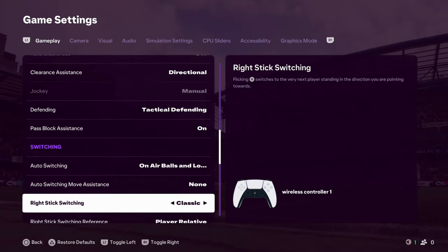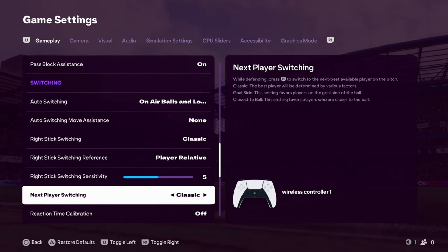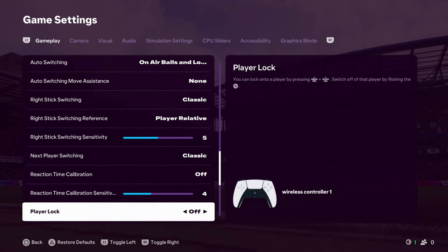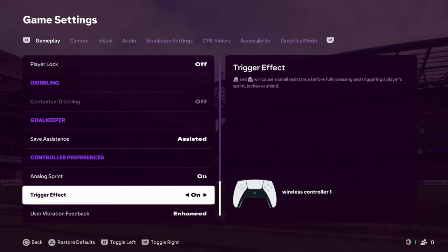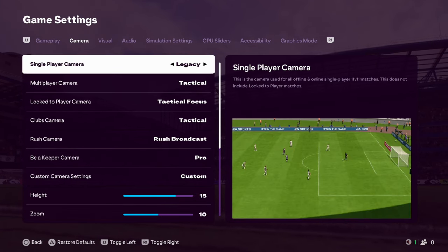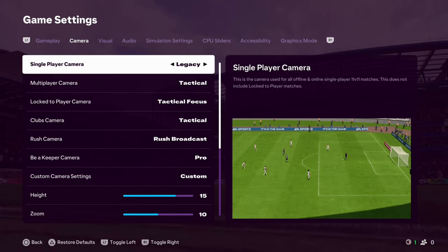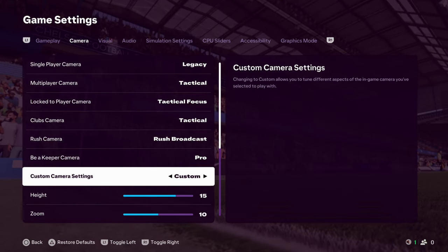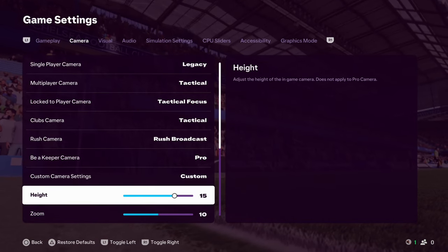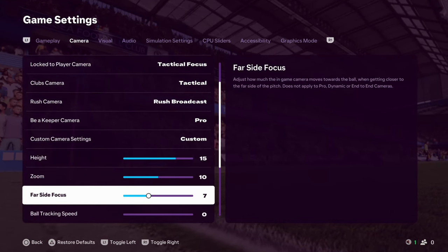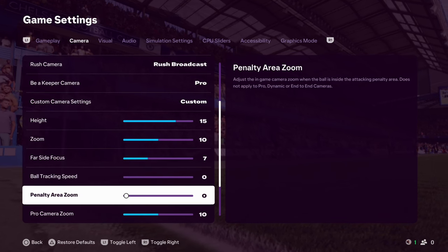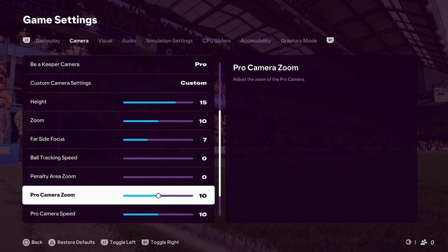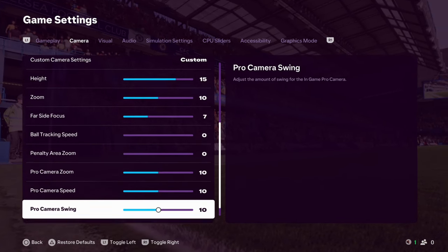And, that's about it. I'm not going to go for the rest of them. Because, it's a bit boring for me. Because, these, they don't really tend to change. Camera settings, as always, it's going to be legacy. I like legacy. And, then, 15, 10, 7, 0, 0. And, that's it. Because, pro camera, I don't even use.